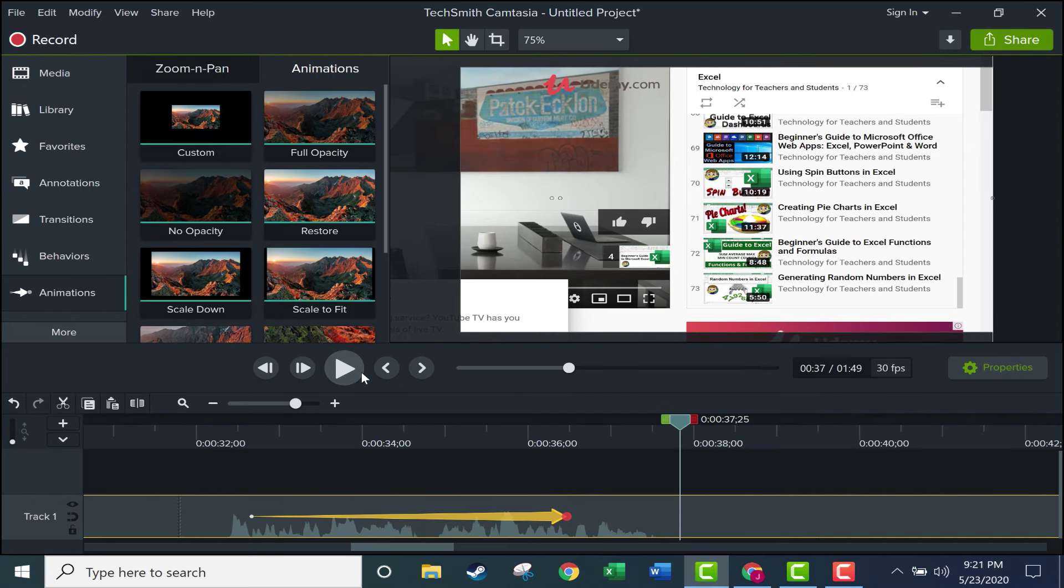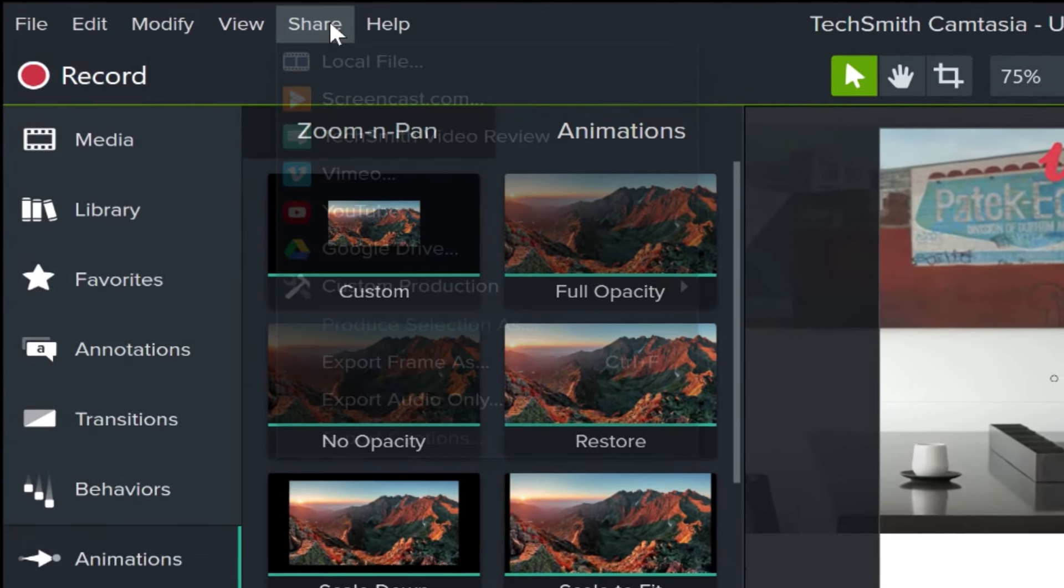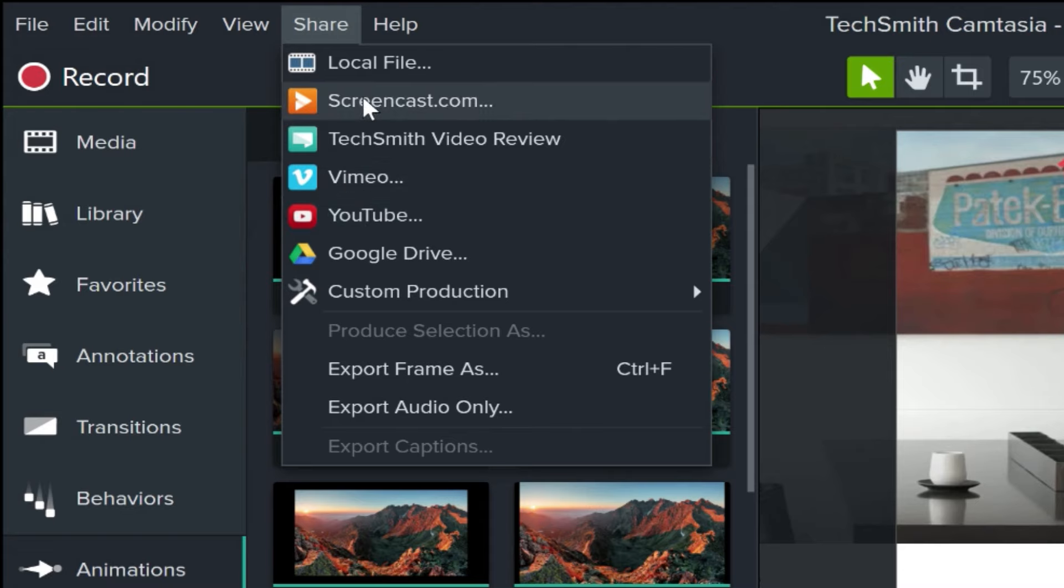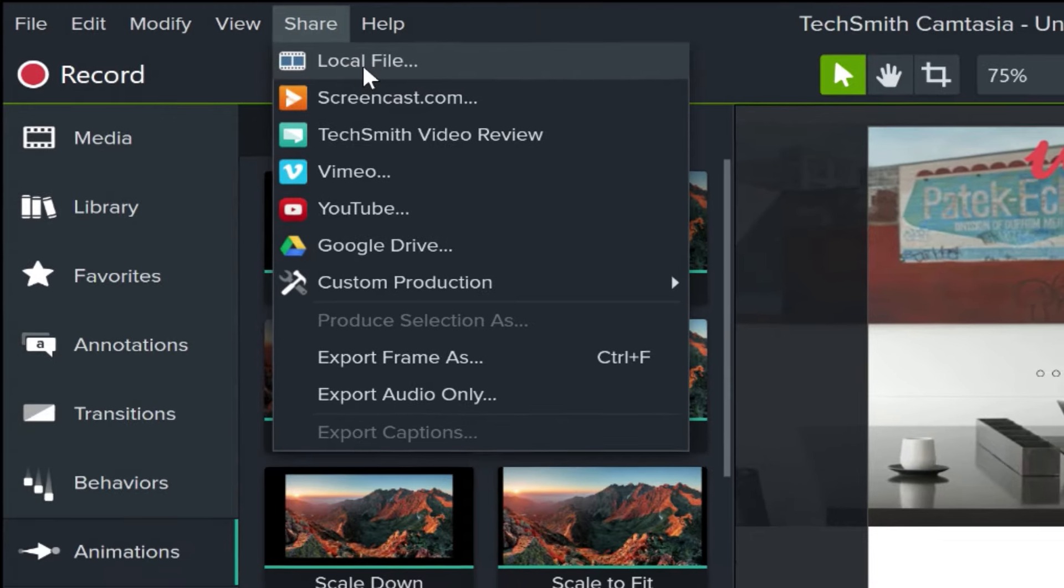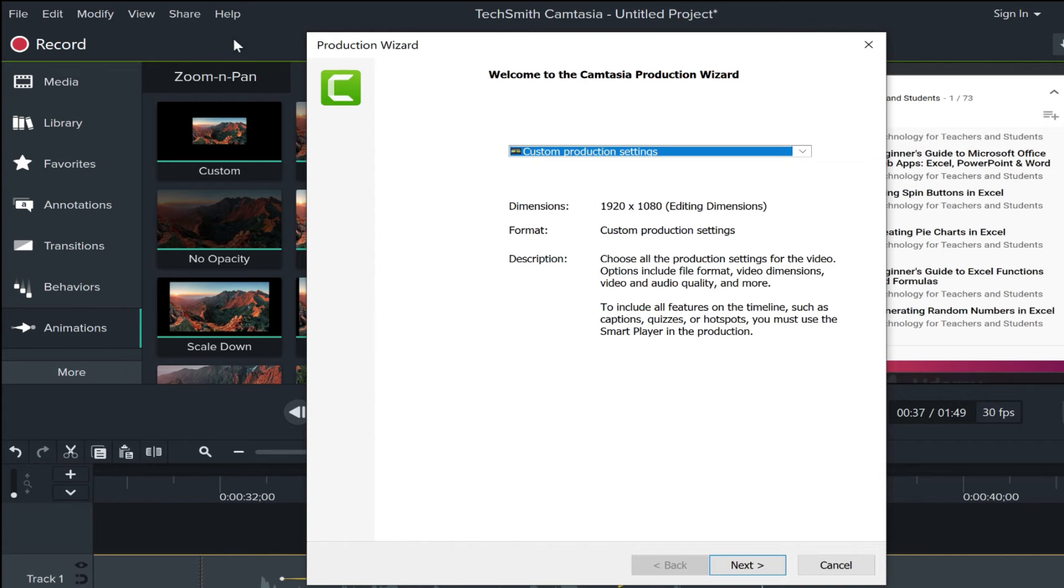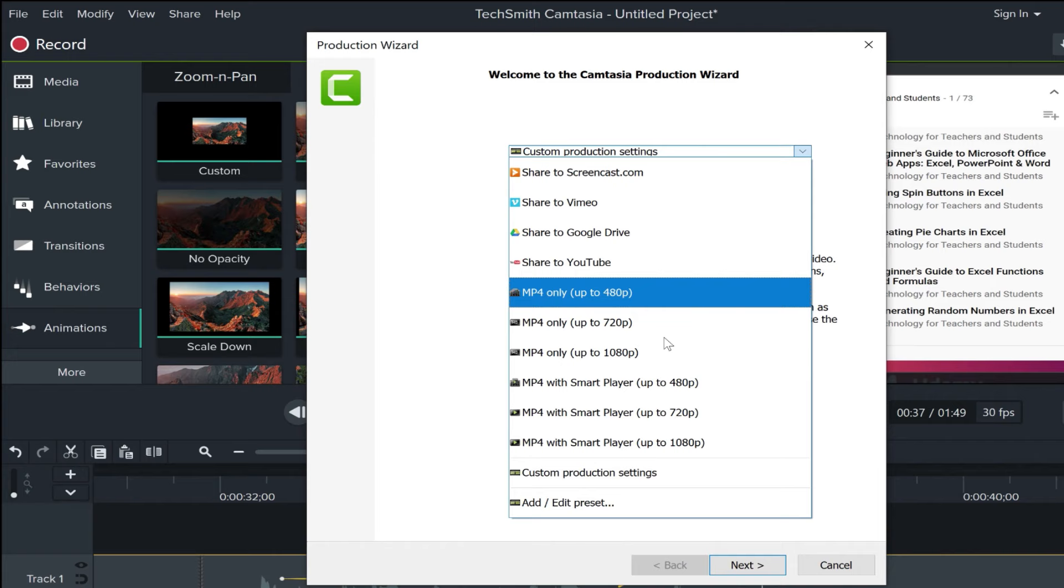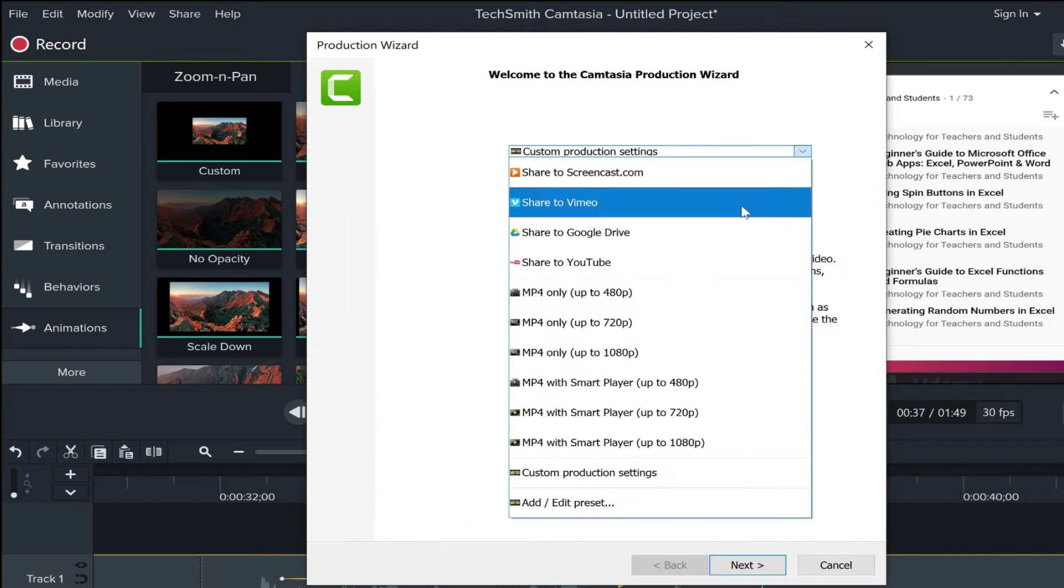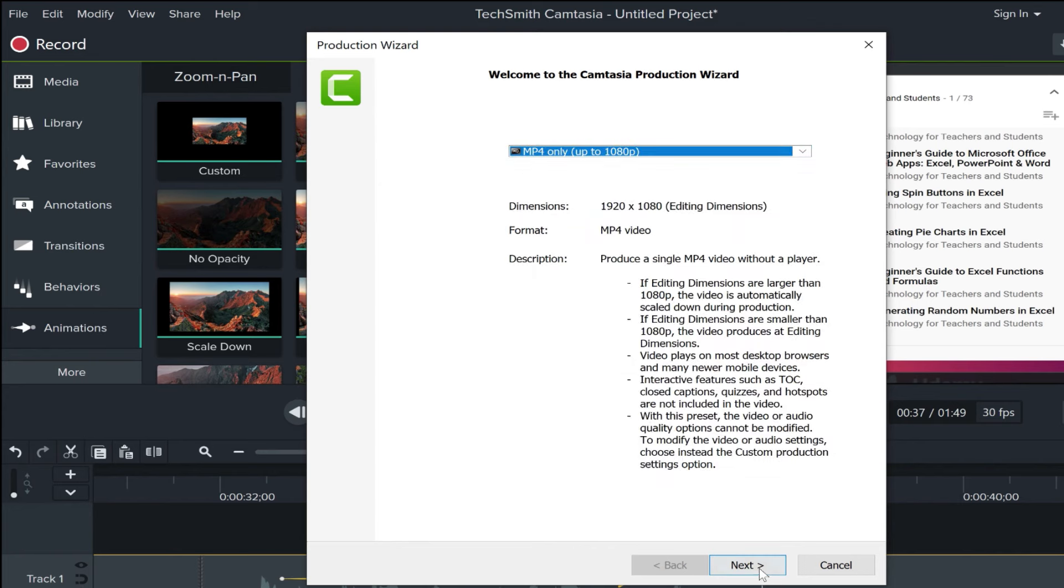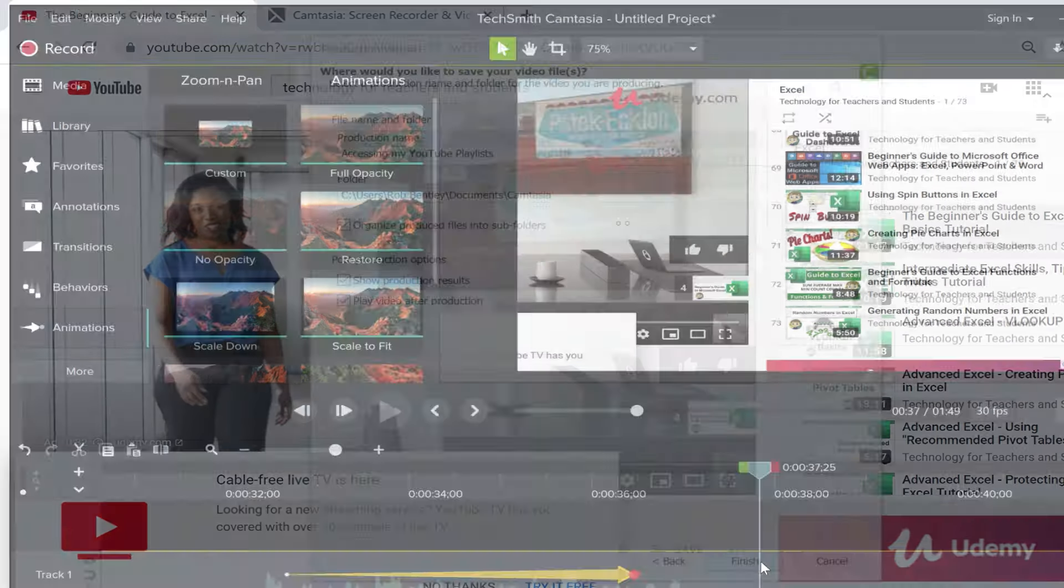There's so much more that I could teach you about Camtasia. But for this beginner's guide, I'm going to stop here and just show you quickly how to share your finished video. Let's go here to the share button. And you can try sharing directly to YouTube or to Vimeo or Screencast.com. But sometimes those don't work the way you would expect or even at all. So it's important to know the most basic way to save, and that is to a local file. So I just clicked local file. Here I can change my custom production settings if I want to. And I can go down here to add edit preset to see what those settings are. Or I could switch to let's say MP4 only up to 1080p. That's a great setting to choose. And then I could click next. Give it a title. Notice where it's being saved. And I can change that if I want to. And then click finish.